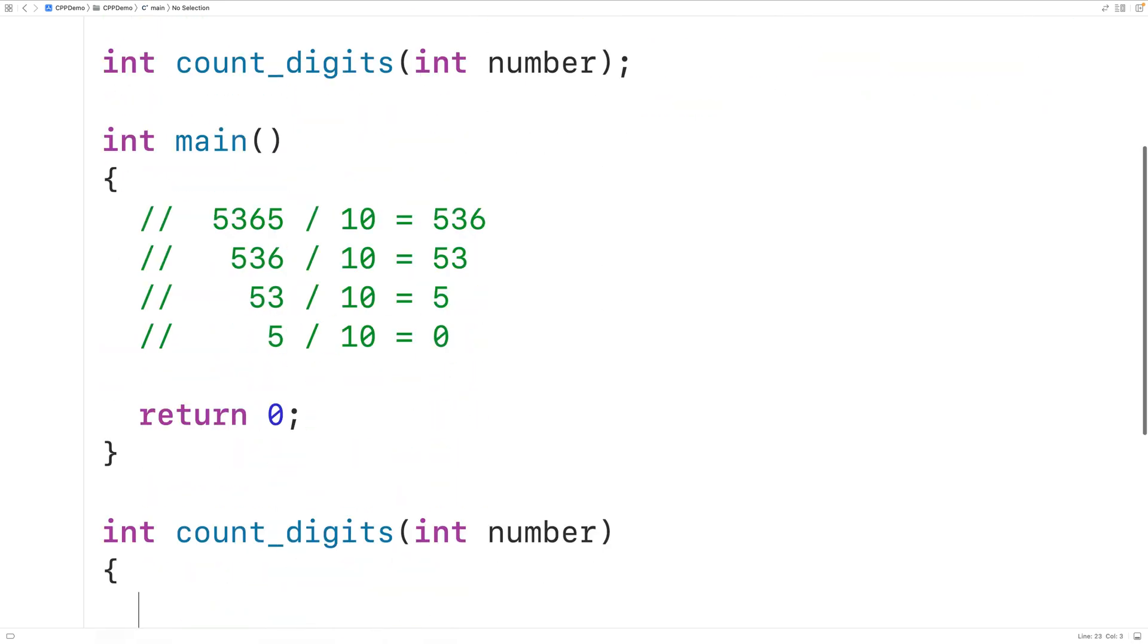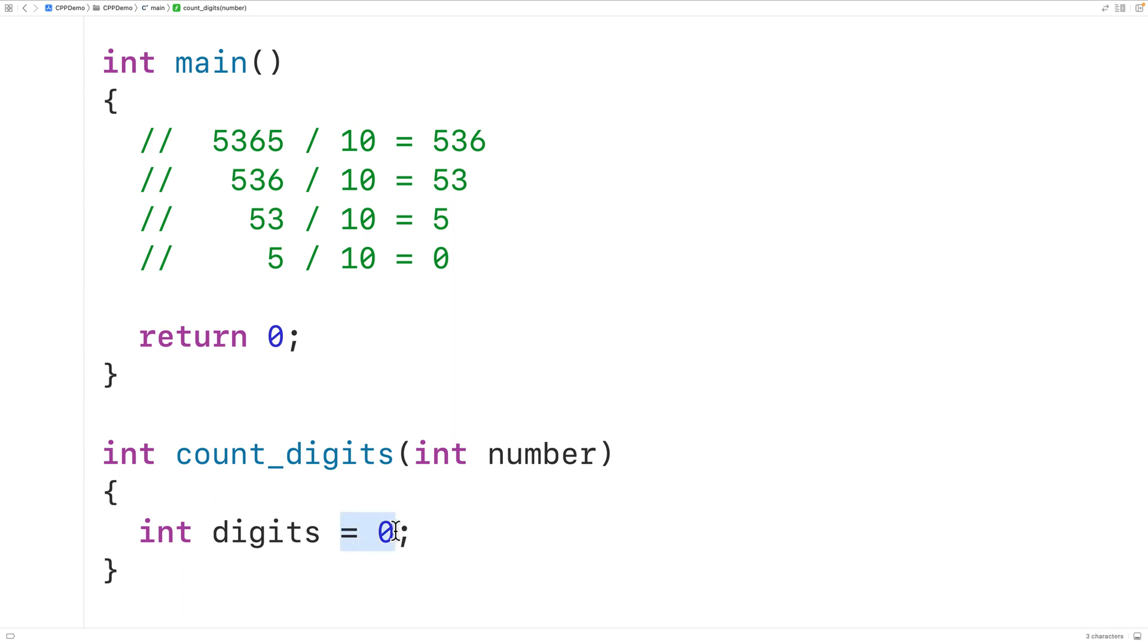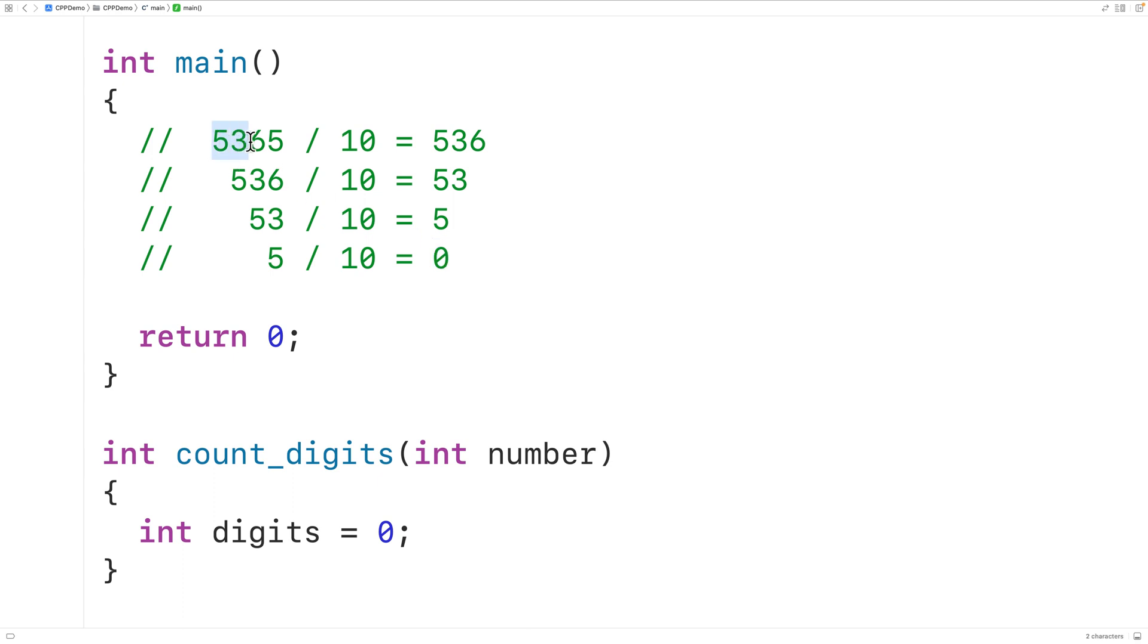And we'll declare an int variable called digits to keep track of the number of digits in the number, which is initially going to be 0 because we haven't counted any digits in the number yet. Then we'll follow this process of continually dividing the number by 10 and counting the number of division operations it takes to reach the value 0. And that's going to tell us how many digits are in the number. In this case here it was 4.